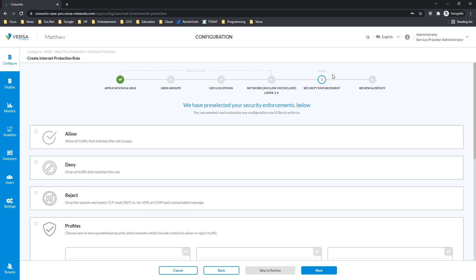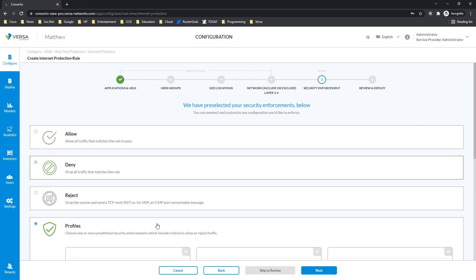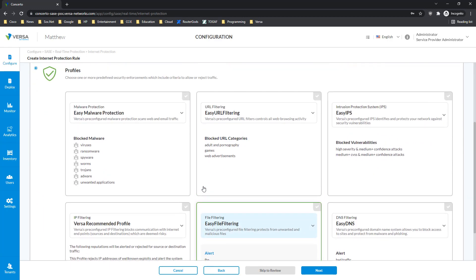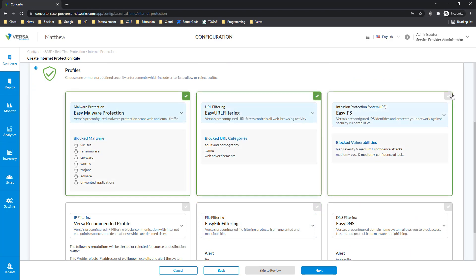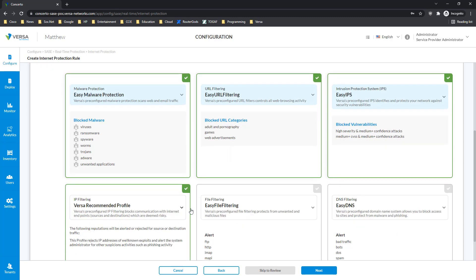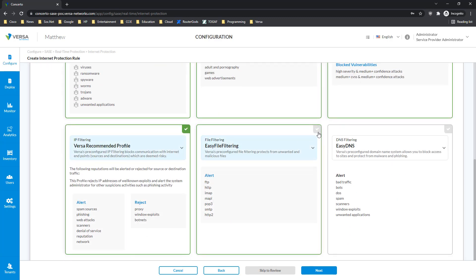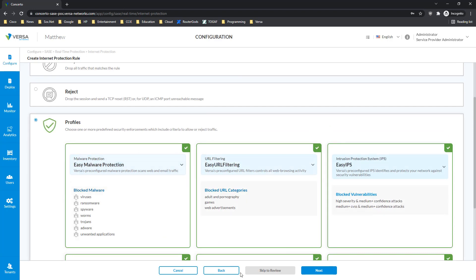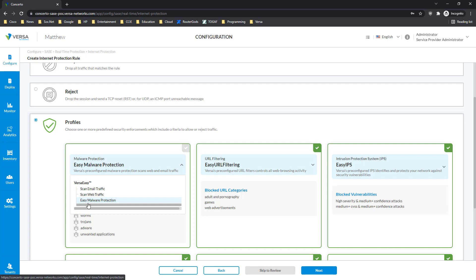And of course, last is what is going to be the rule for the traffic — for the applications, users, and everything else that we selected before. You can either allow it by default, you can deny it all, or you can apply certain security profiles. In the security profiles, we have a choice of malware protection, URL filtering, IPS/IDS, IP filtering capabilities, file filtering, and DNS filtration capabilities — all in one place. You can choose which predefined profiles you want to use, or you can create your own profiles later on.